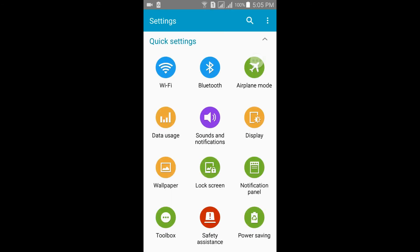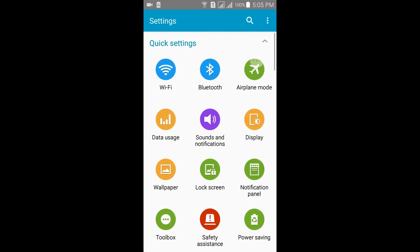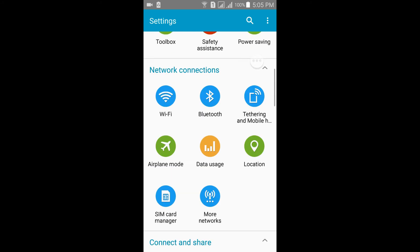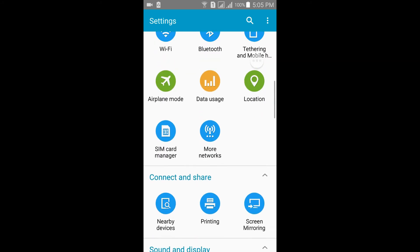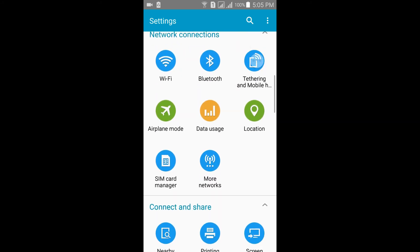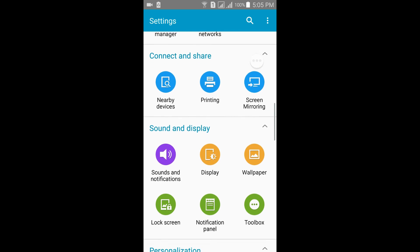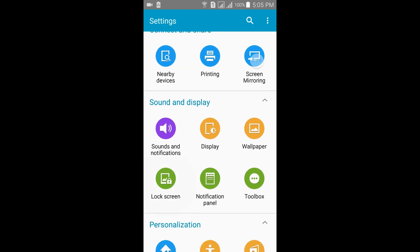This is the settings of this ROM. Let us go and check the lock screen effects of this ROM.